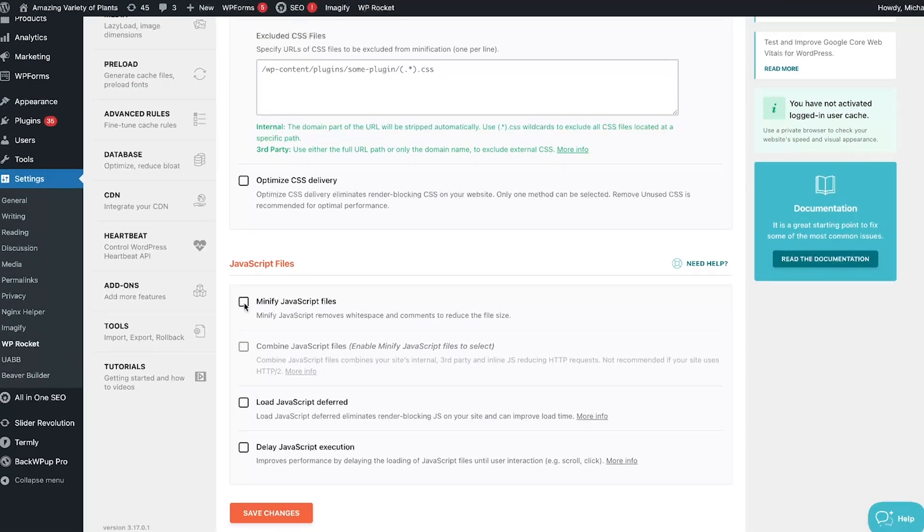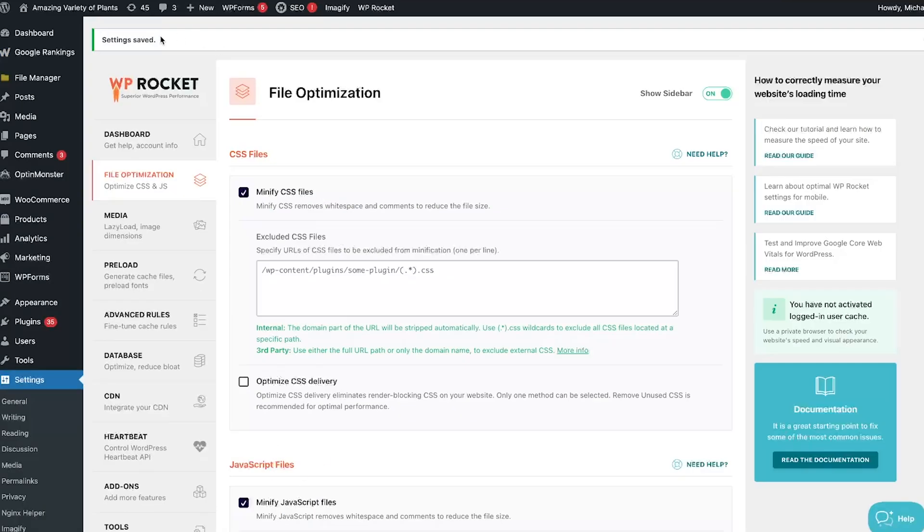Then click Minify JavaScript Files, Save Changes, and go back to your website to check it again.